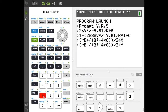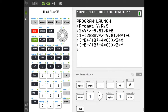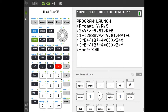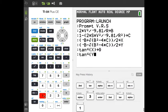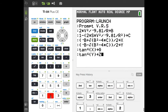We have our two quadratic results in X and Y, but those are actually tangent of theta, so we need to find the angles. Hit Enter, then type second-tangent of Alpha-X, close paren, and store that into the theta variable. Then type second-tangent of Alpha-Y, close paren, and store that into Alpha-Z. Hit Enter.